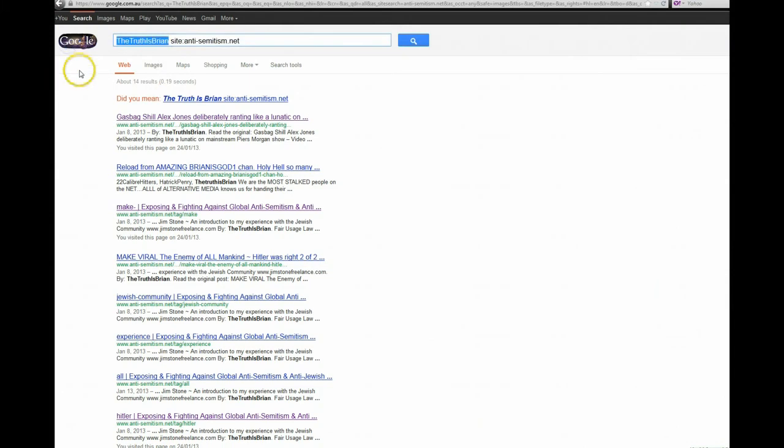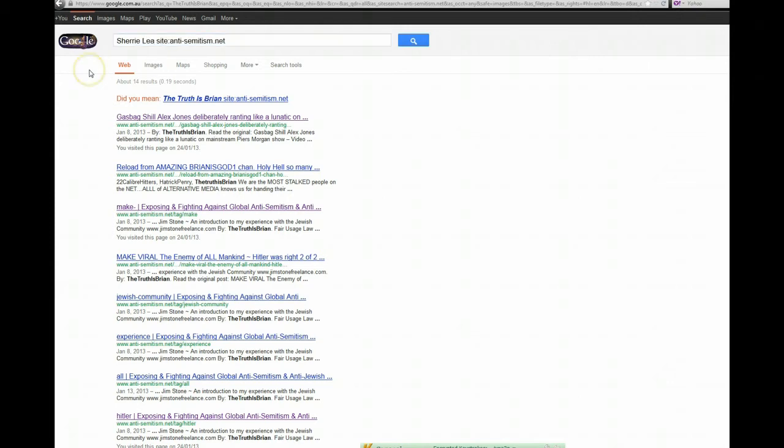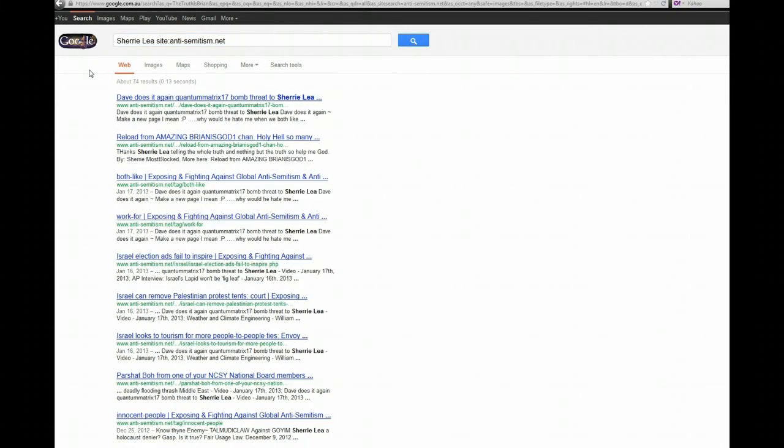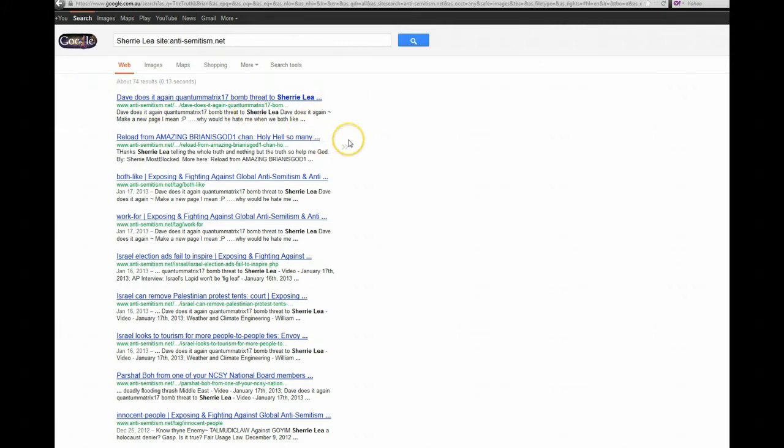Let's put Sherry's name in, see what that brings up. Haha, 74 results. Looks like they've got their eye on you Sherry.